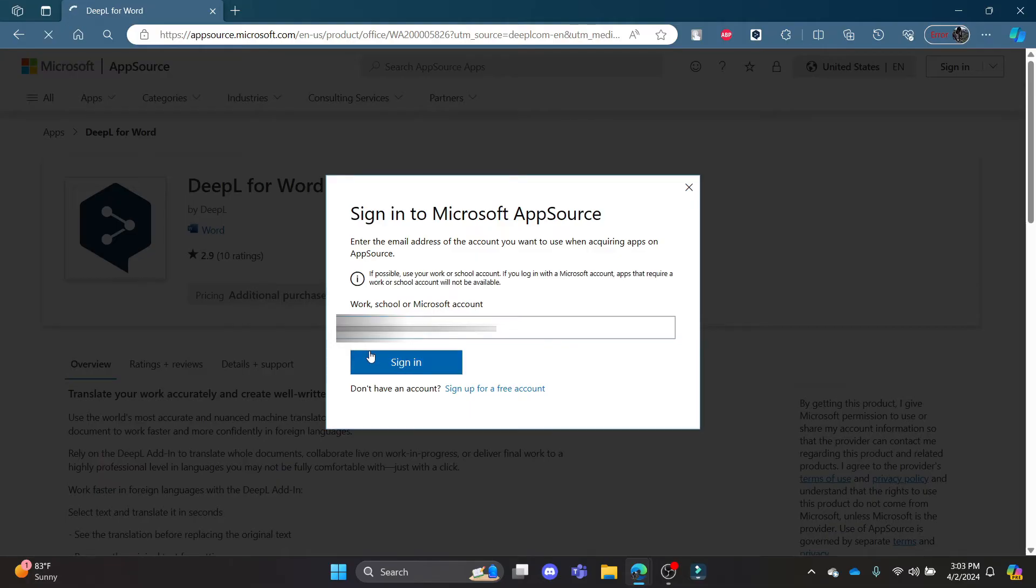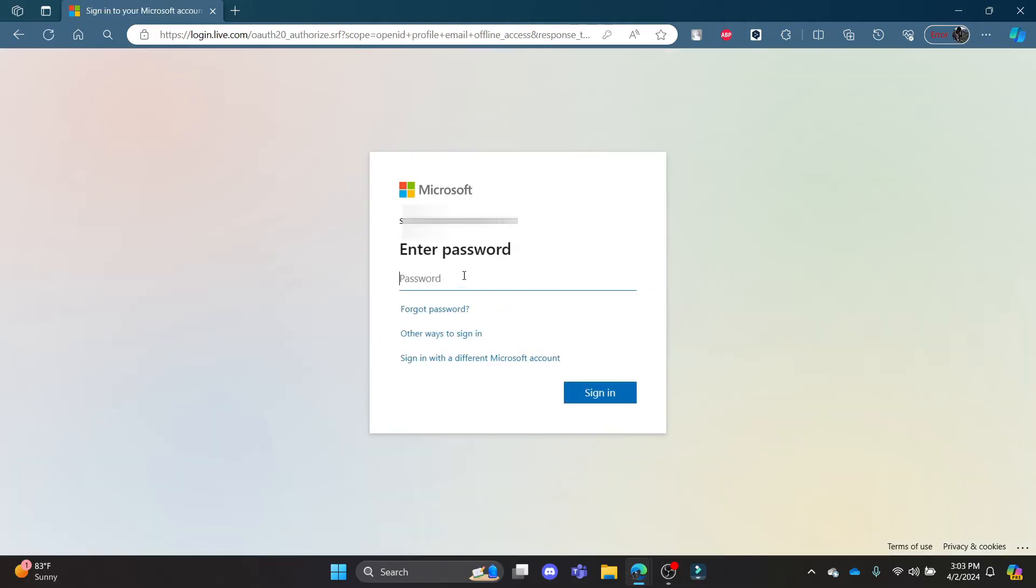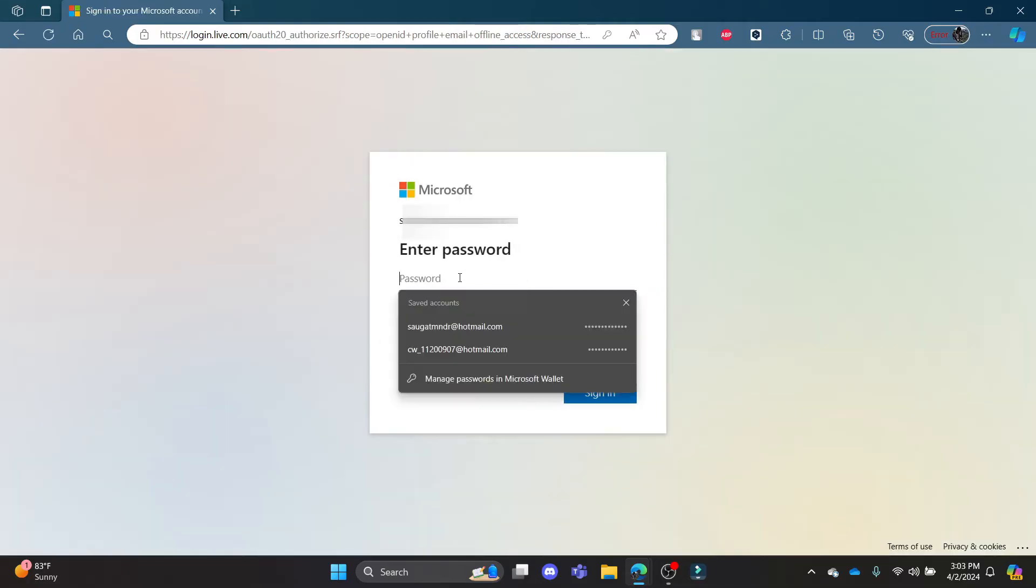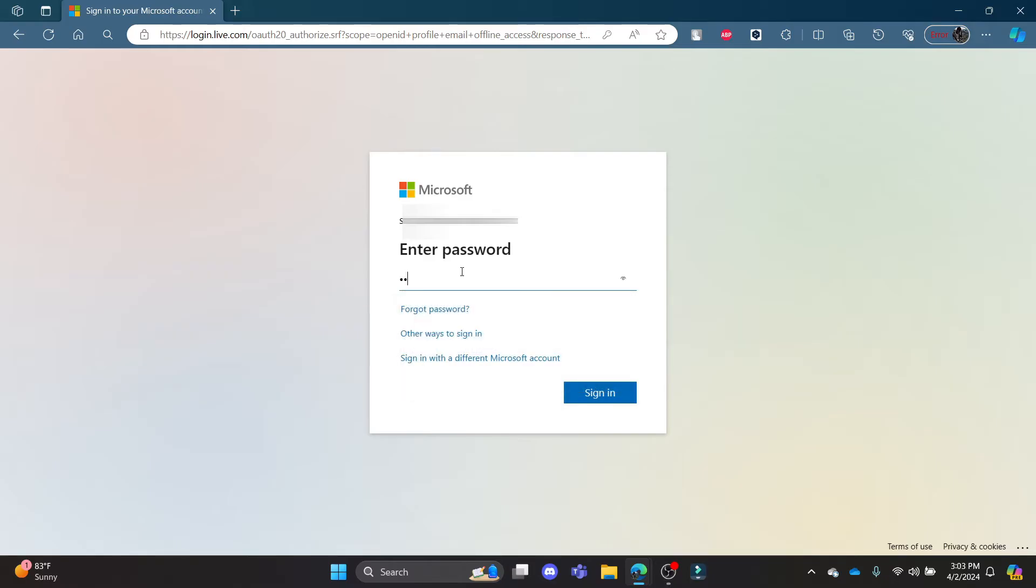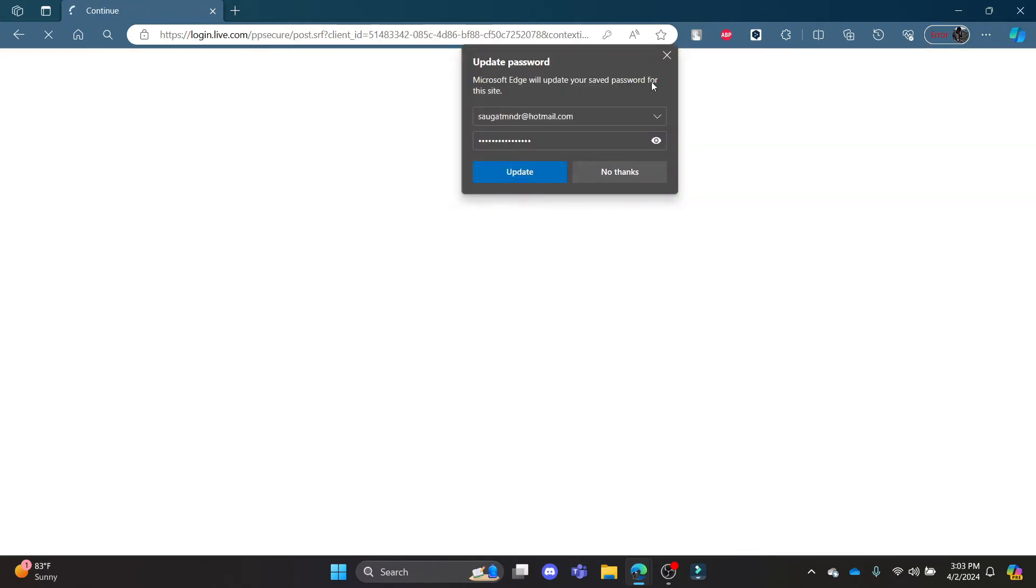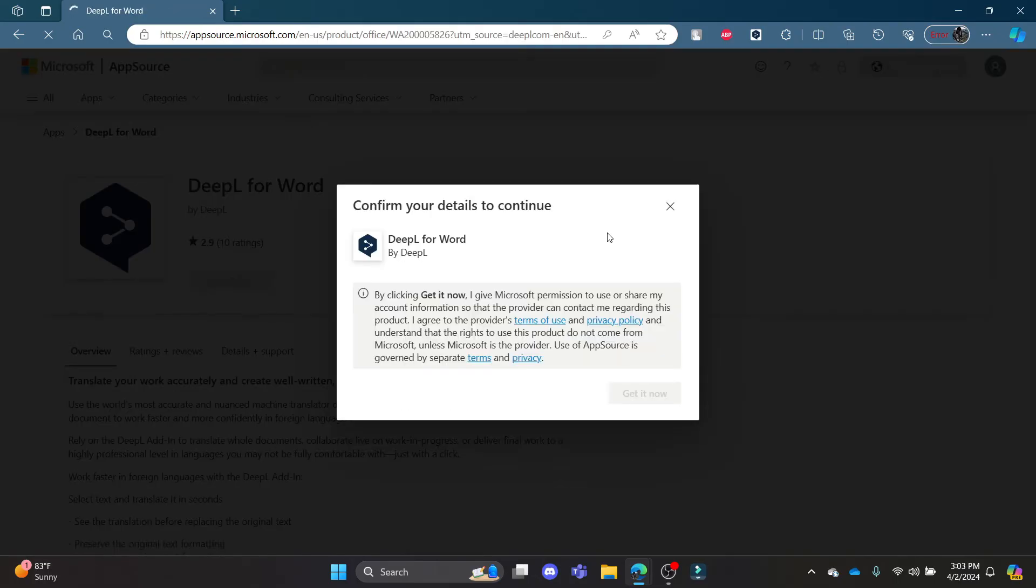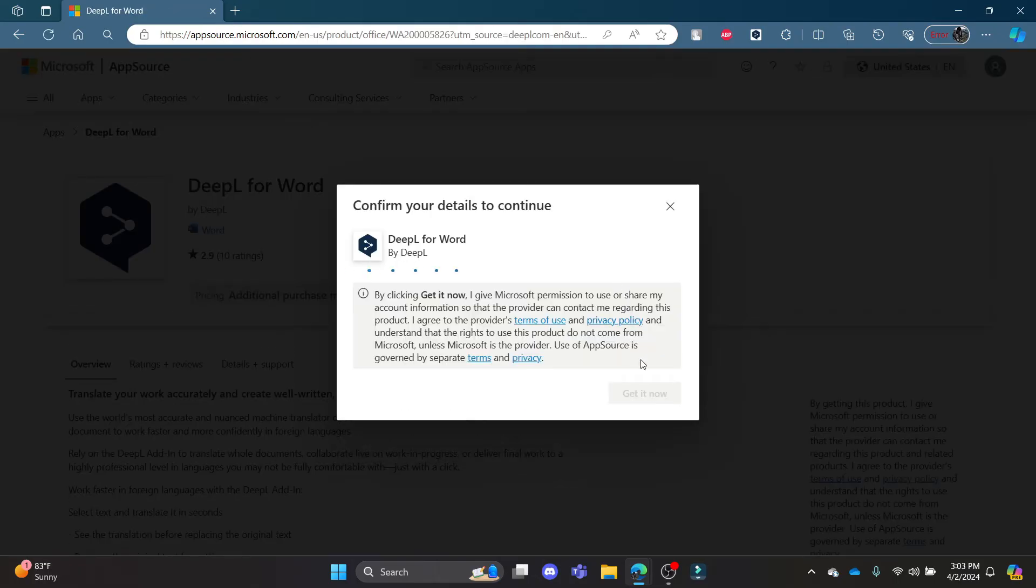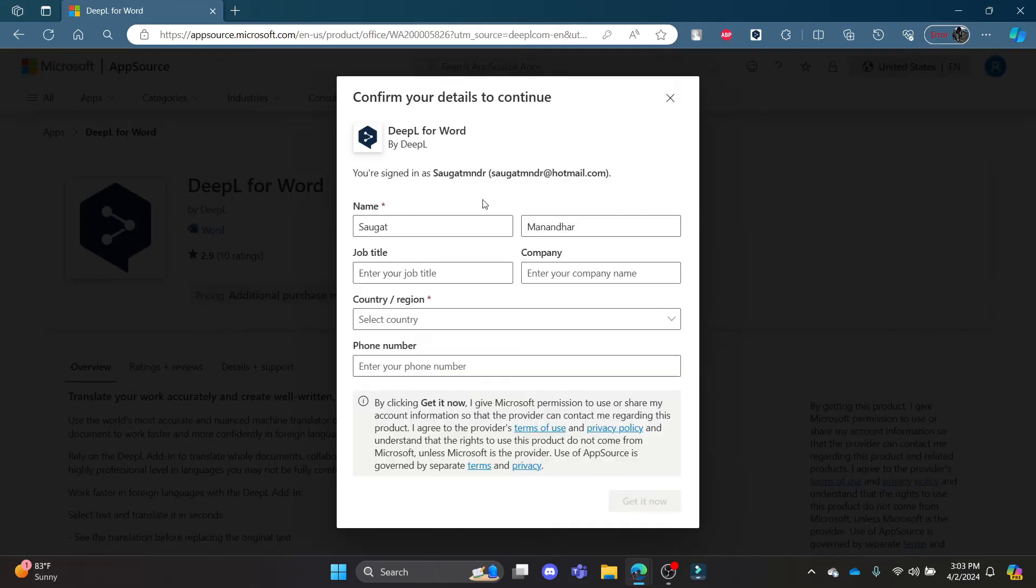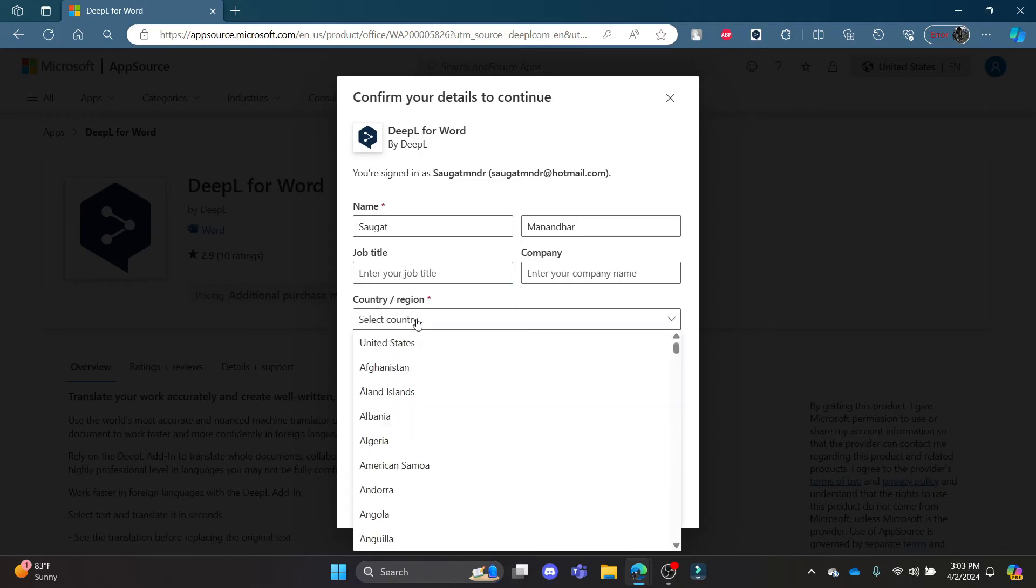Wait for a while and it will take you to this page where you can write down your password as well. Go ahead and fill your password up and then click Sign In again. Wait for a while and confirm your details. Write down all of your details and select your country.